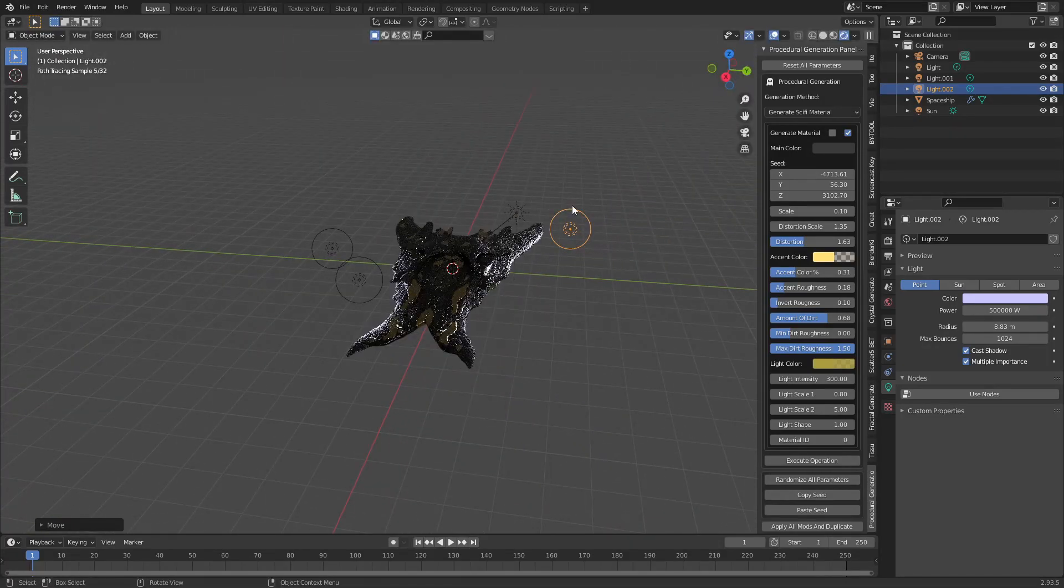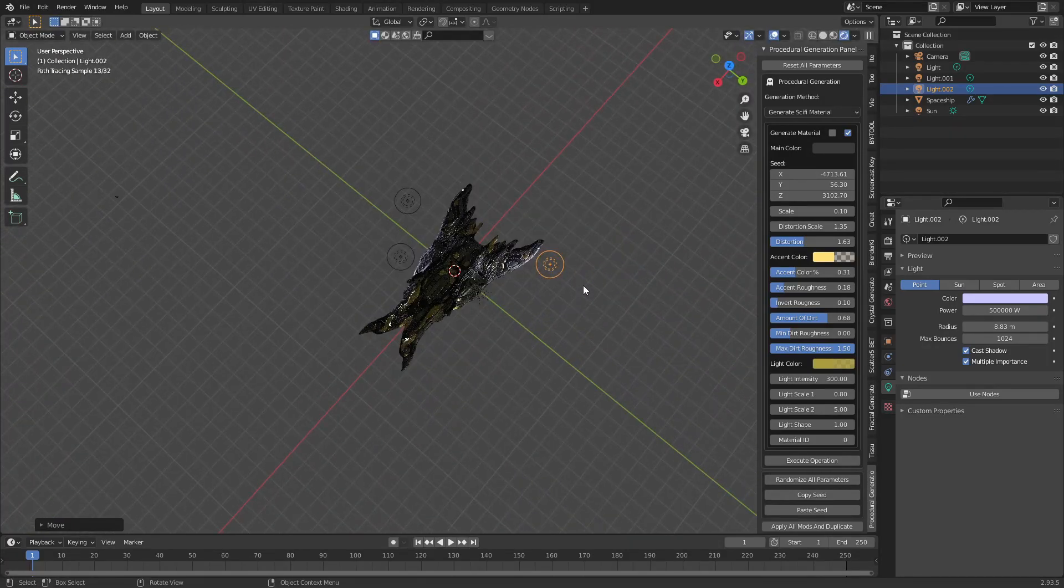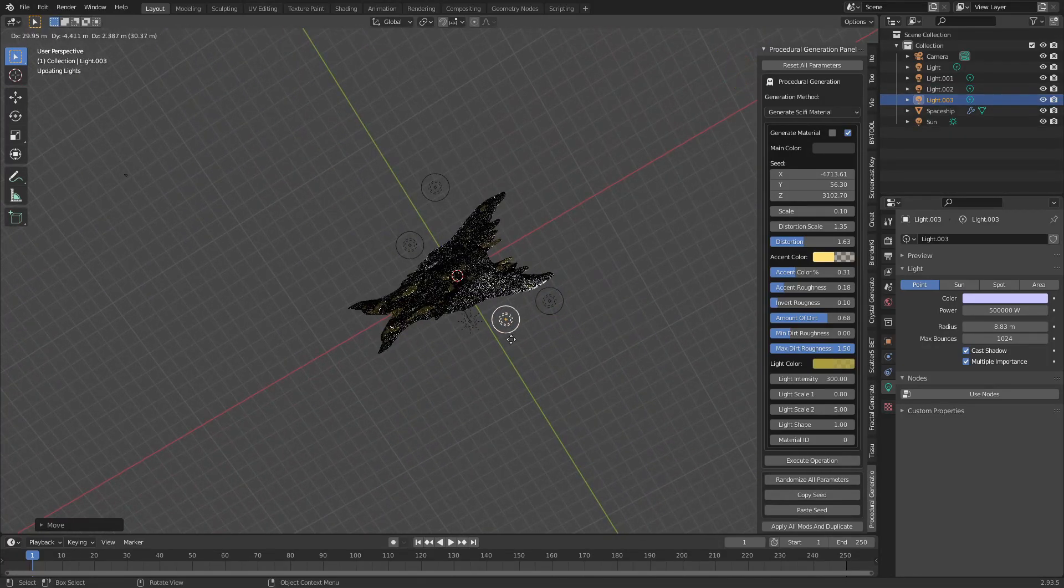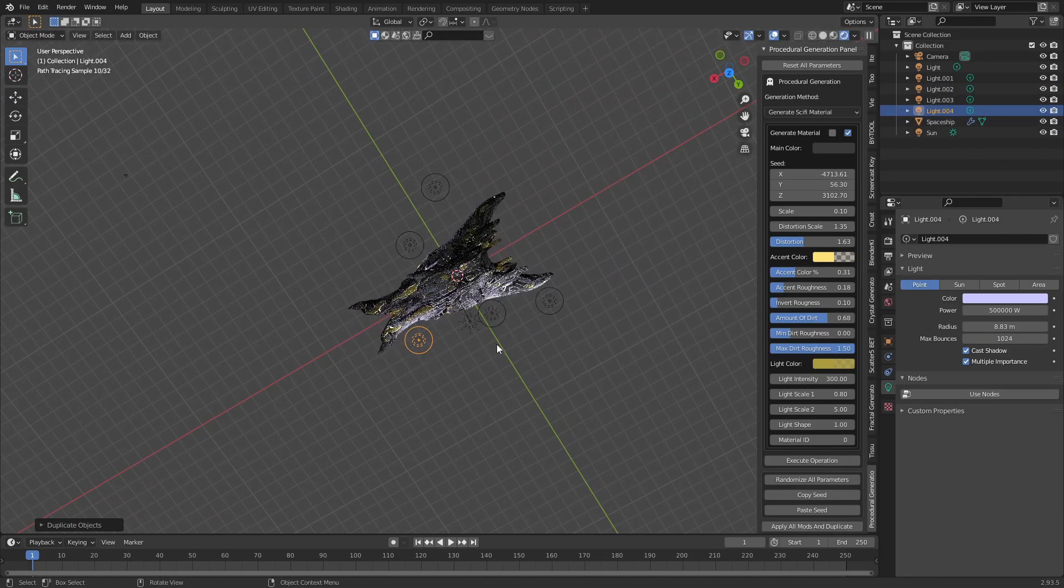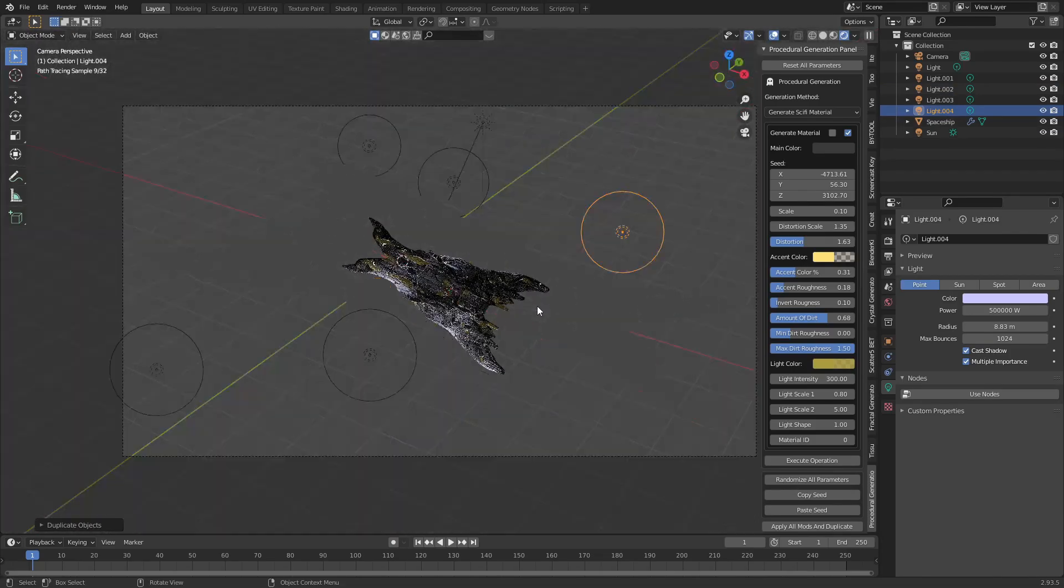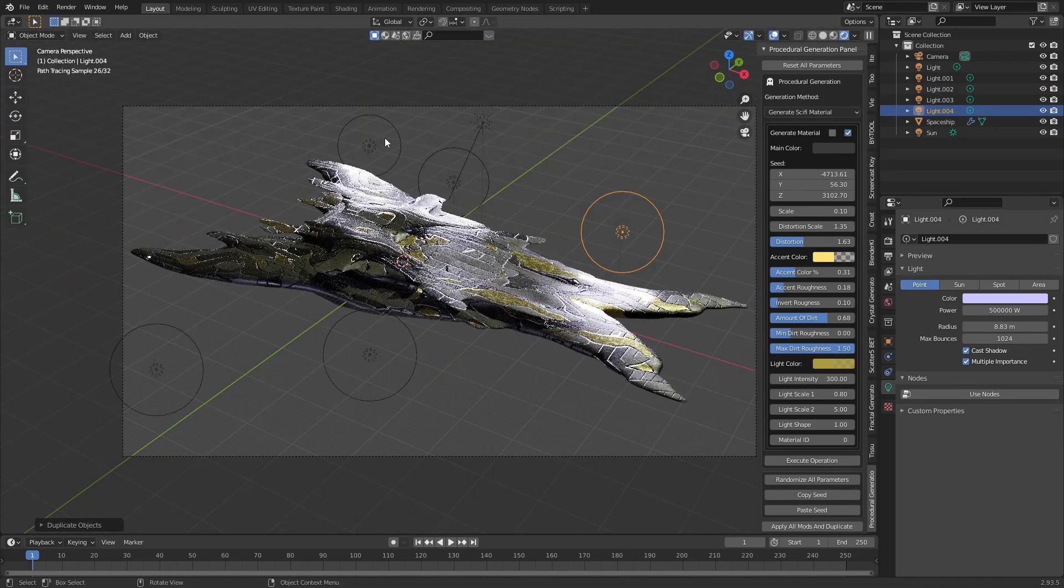You can rotate around the spaceship with middle mouse button. You can press zero if you want to go back into camera view.